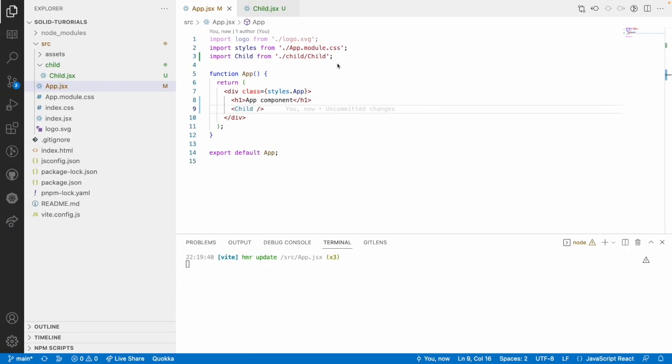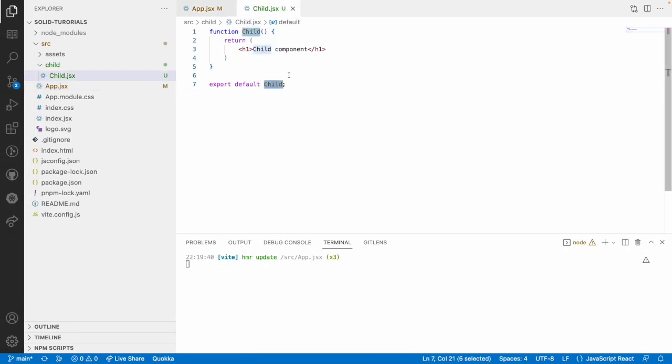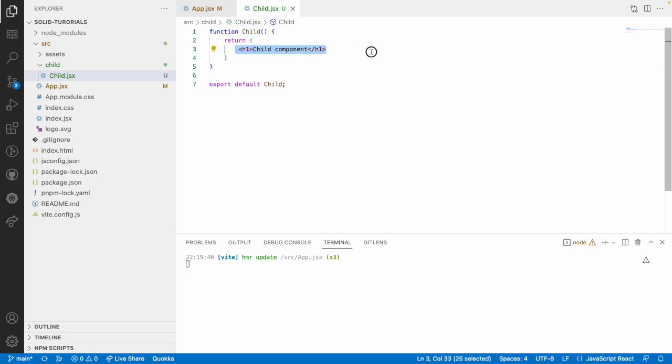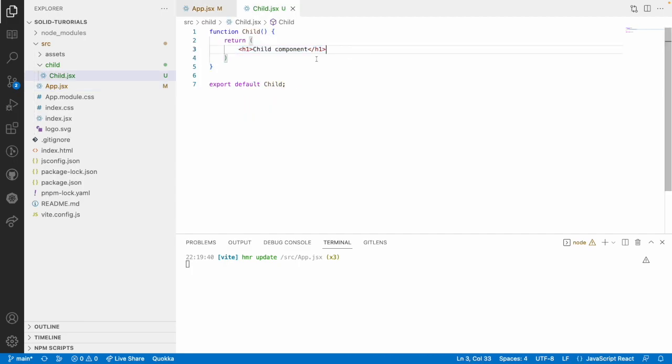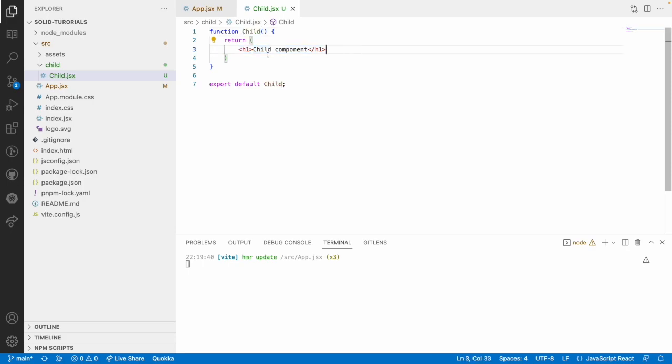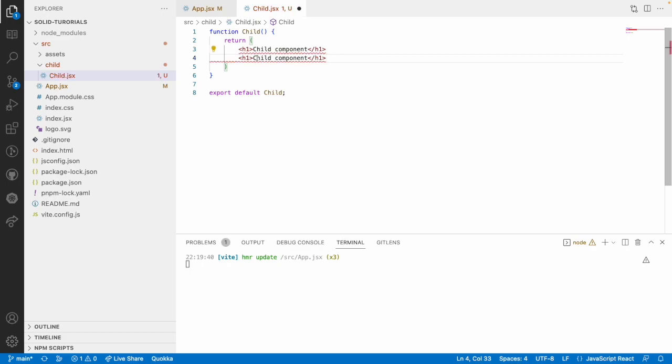So you can write a number of elements over here and all those elements will be rendered over here. But we have to return only one element from this particular component. So here we have h1, let me copy this and put it over here.